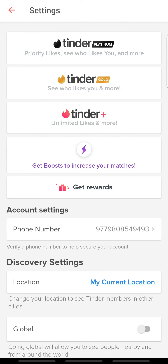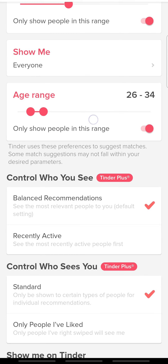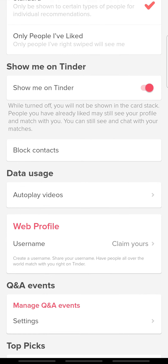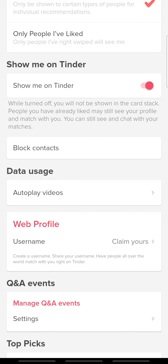Here, scroll down and toggle off Show Me on Tinder.